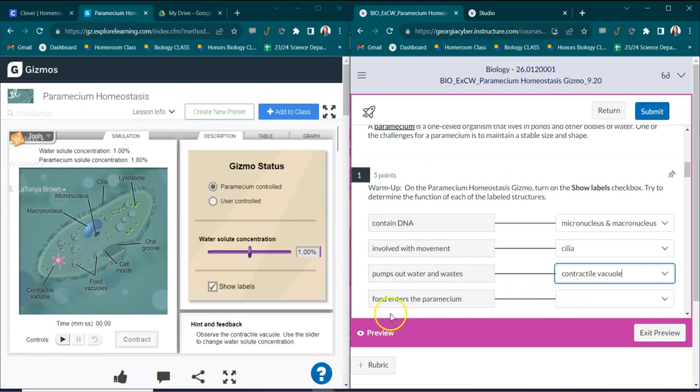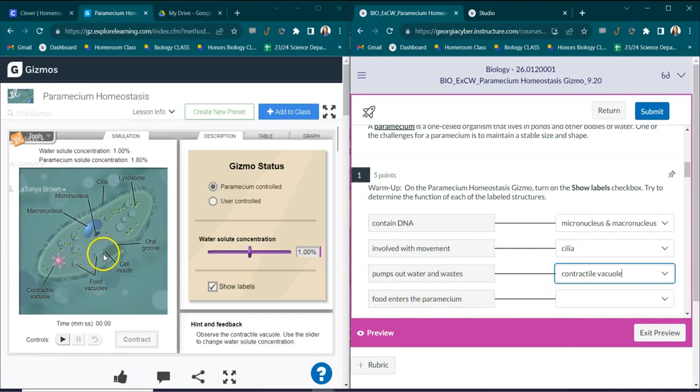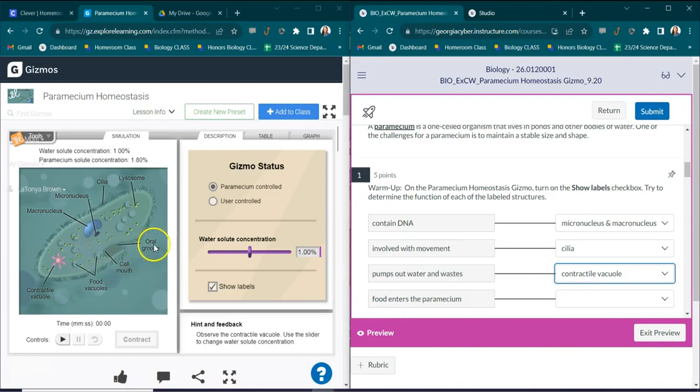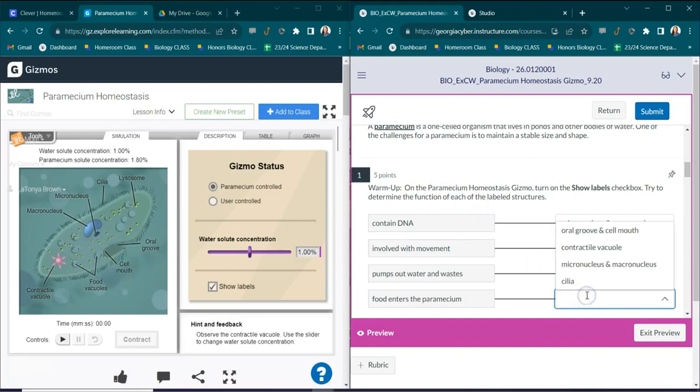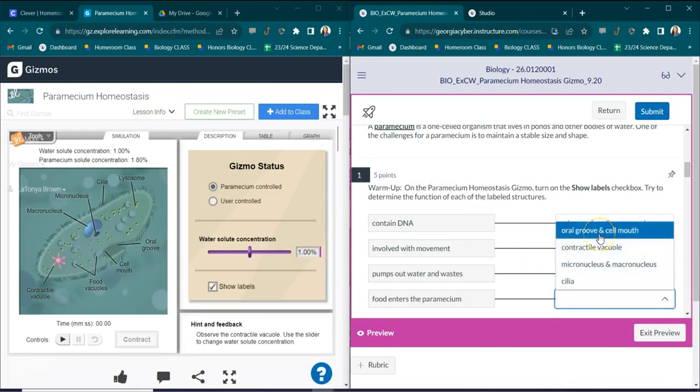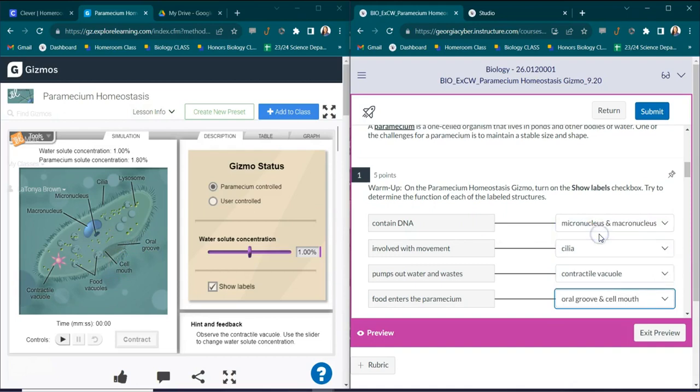Last but not least, how does food enter the paramecium? Well if you look right here you see these food particles right here close to what's known as the cell mouth and the oral groove. So we can pretty much guess that this is responsible for the food.